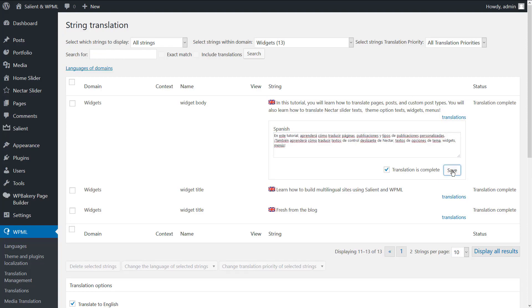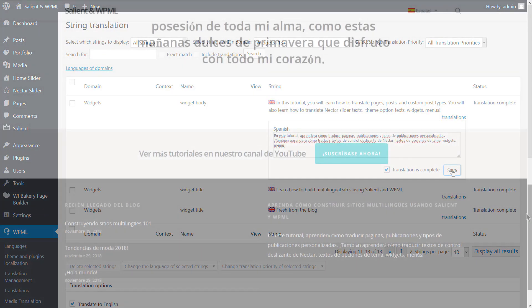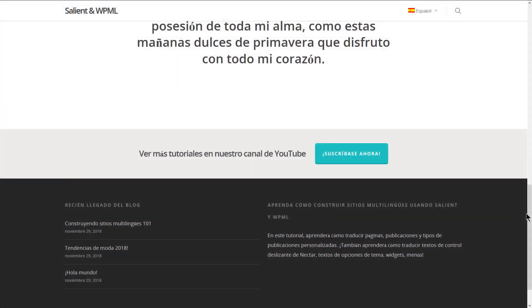Let's take a look at the page on the frontend. As you can see, the call to action in the footer widget is translated.